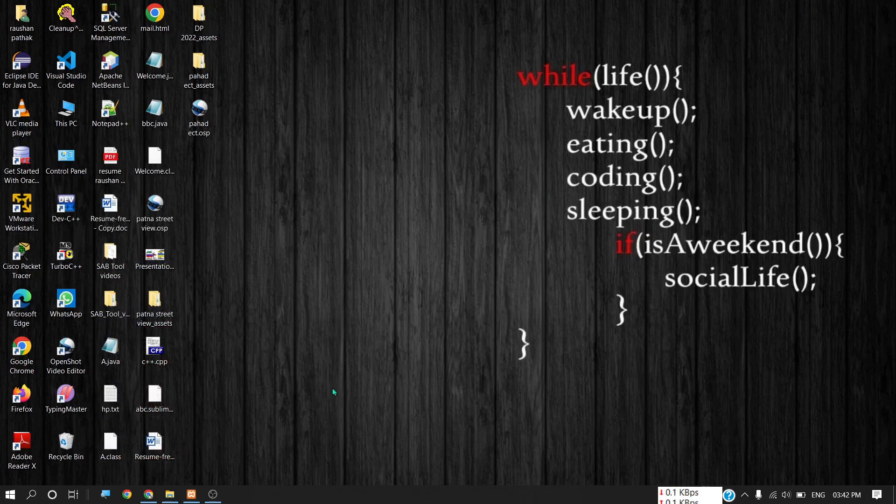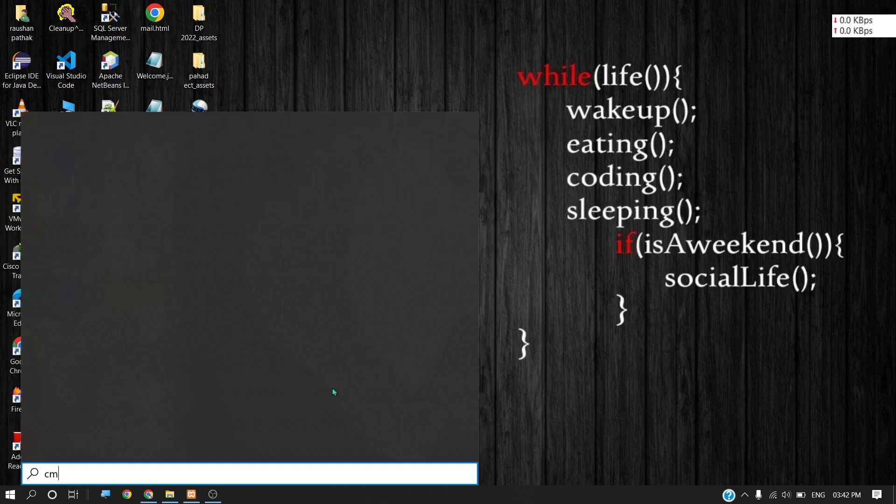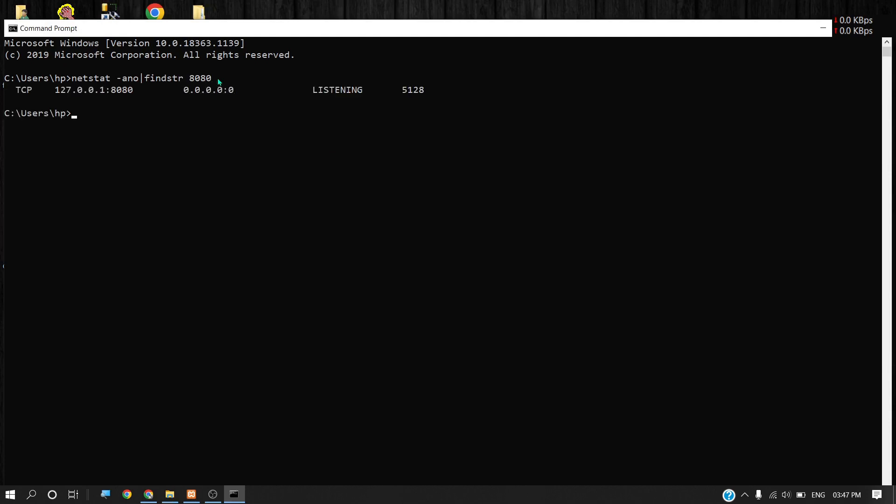Here I am typing this command to know the process ID of port 8080 on my computer. Here it is - this is the process ID of the process which is running on 8080 port.